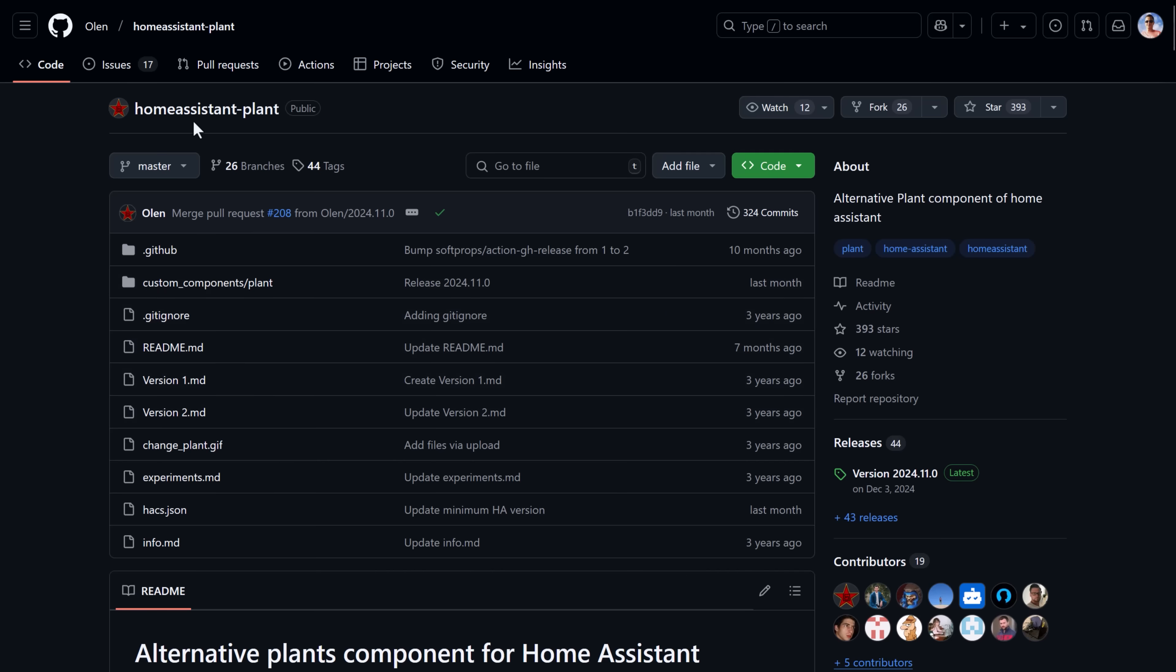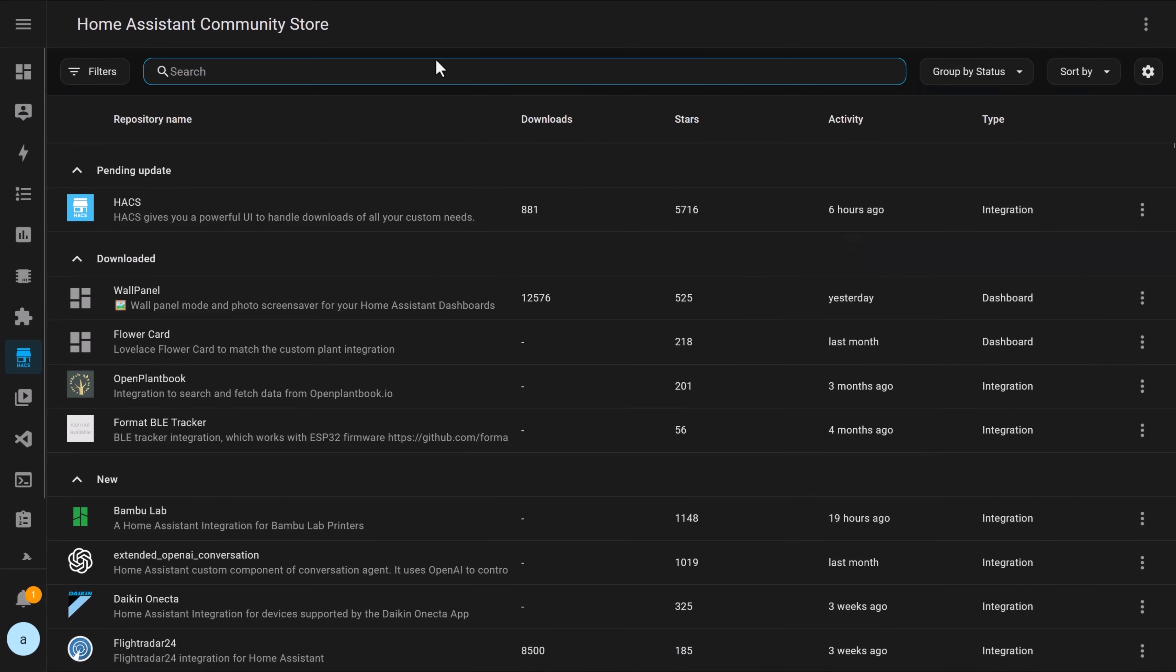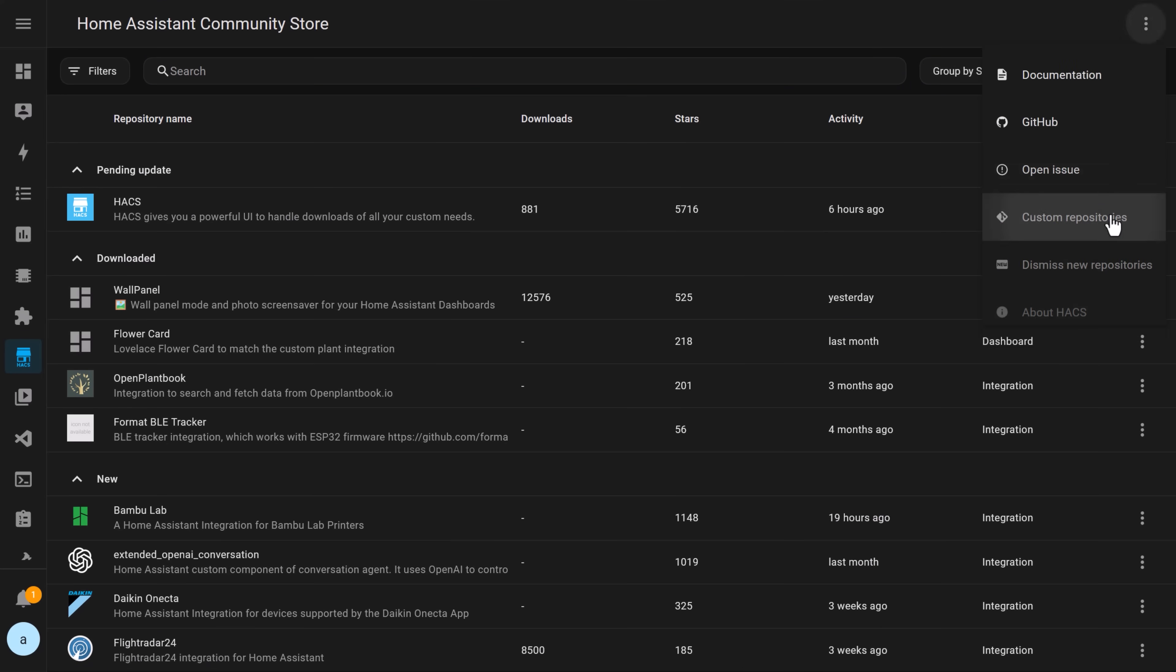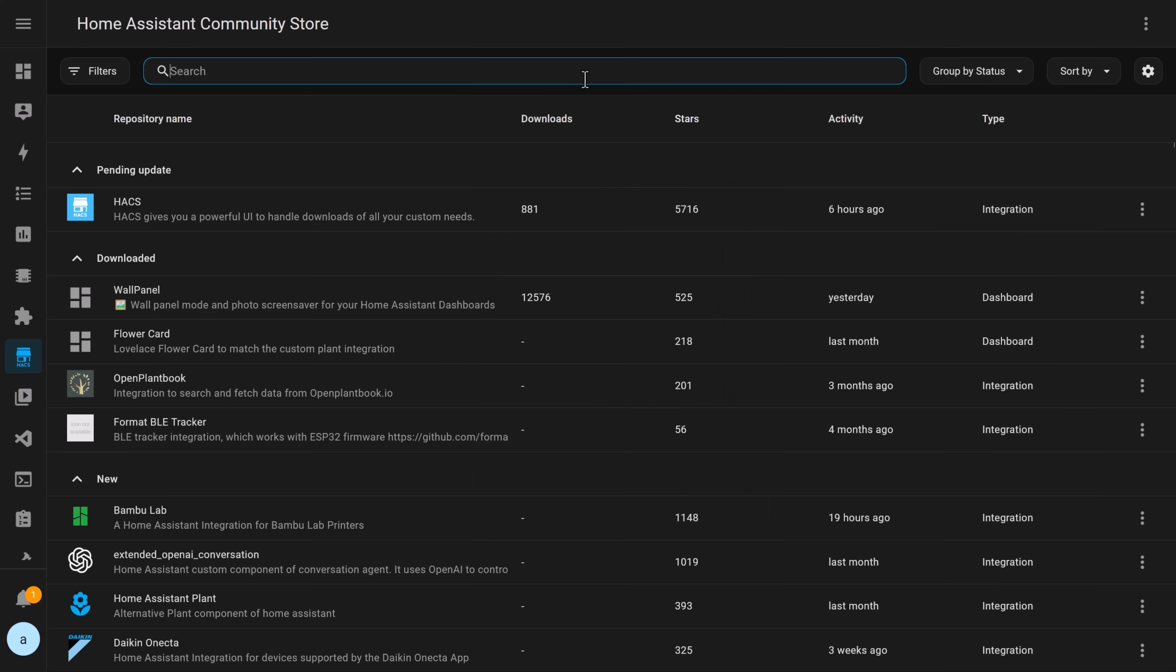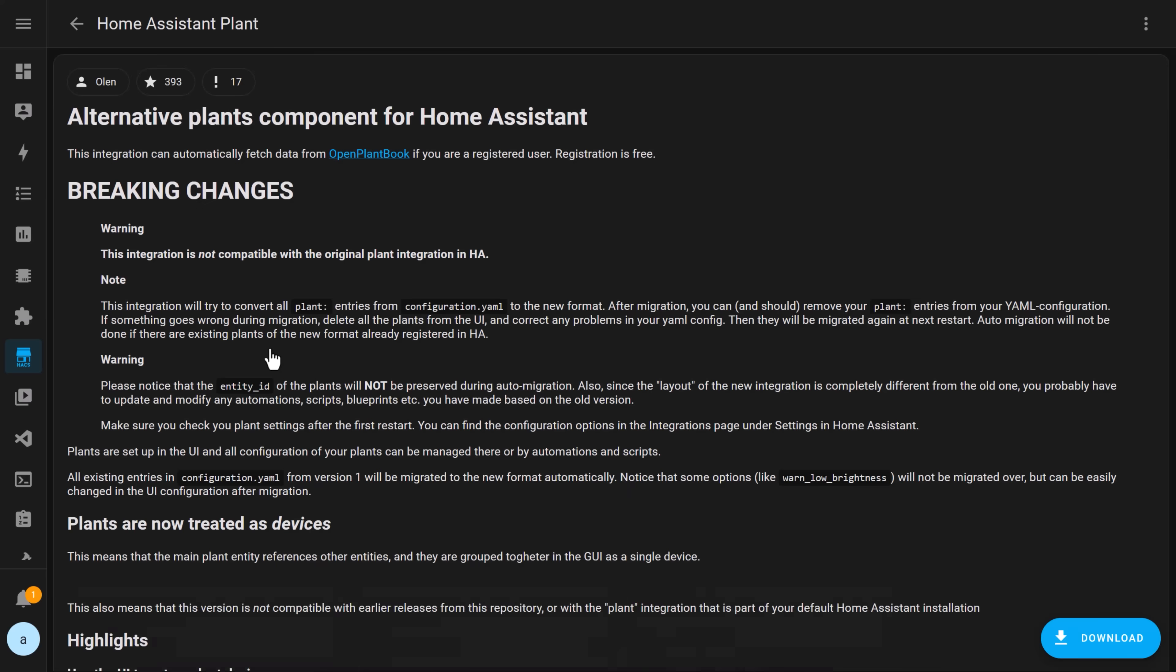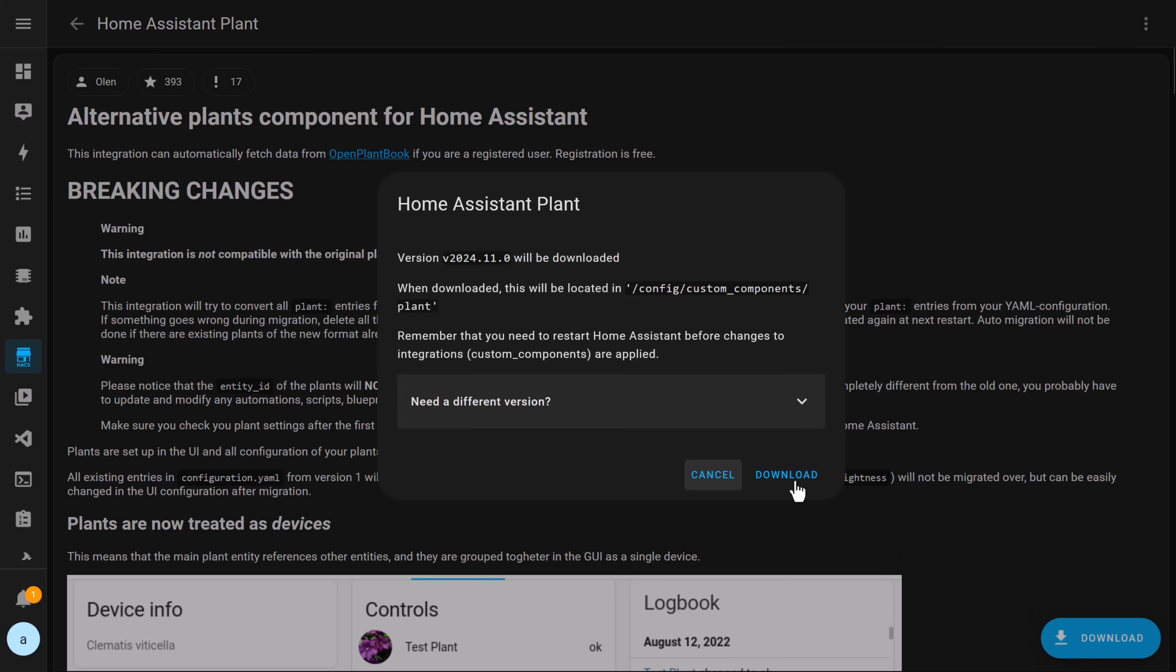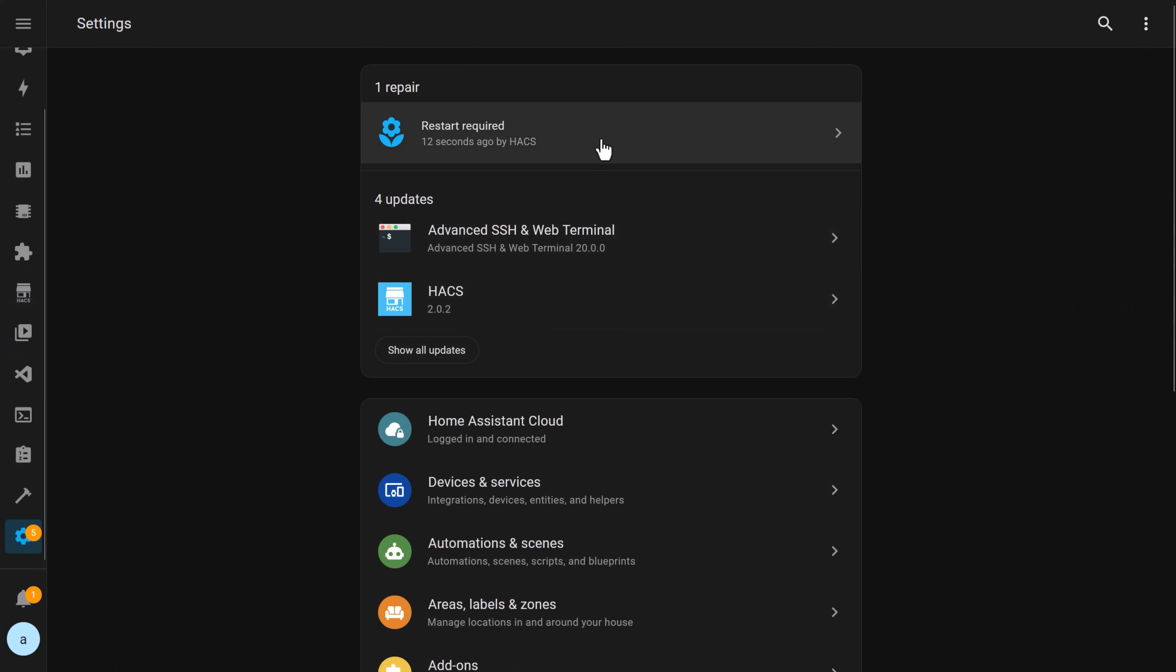The last integration you need to install is the Home Assistant plant integration, which ties all of these things together. Follow the same steps again, copying the URL, pasting it into custom repositories, searching for the Home Assistant plant integration, clicking on it, downloading it, and restarting Home Assistant to load the integration that's newly installed.